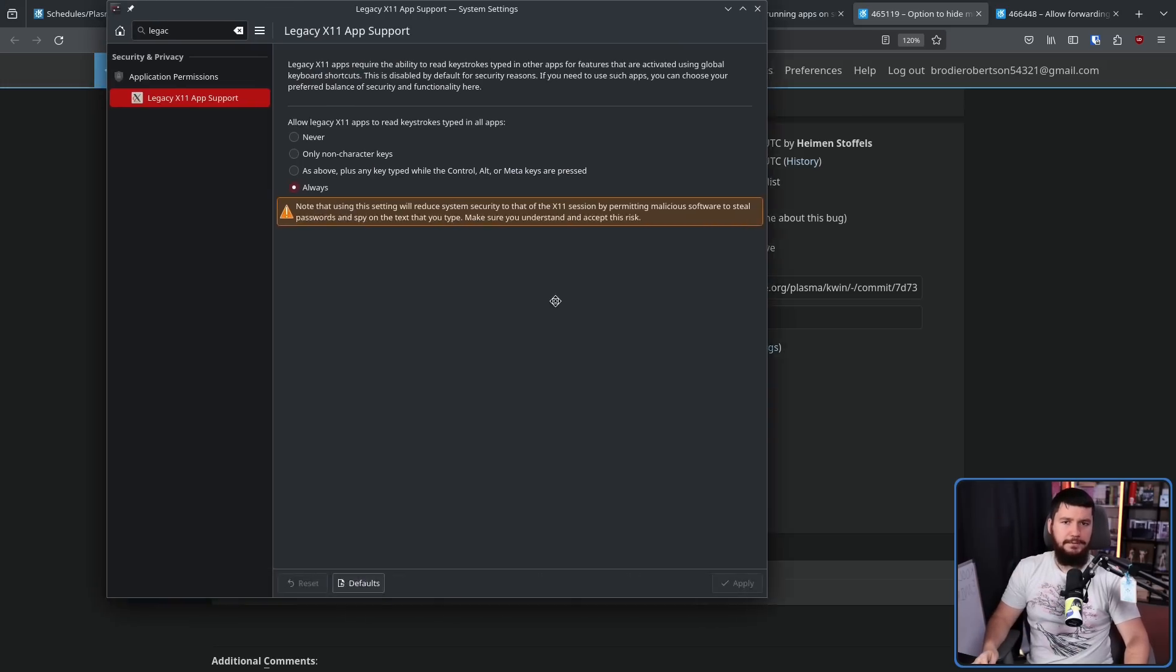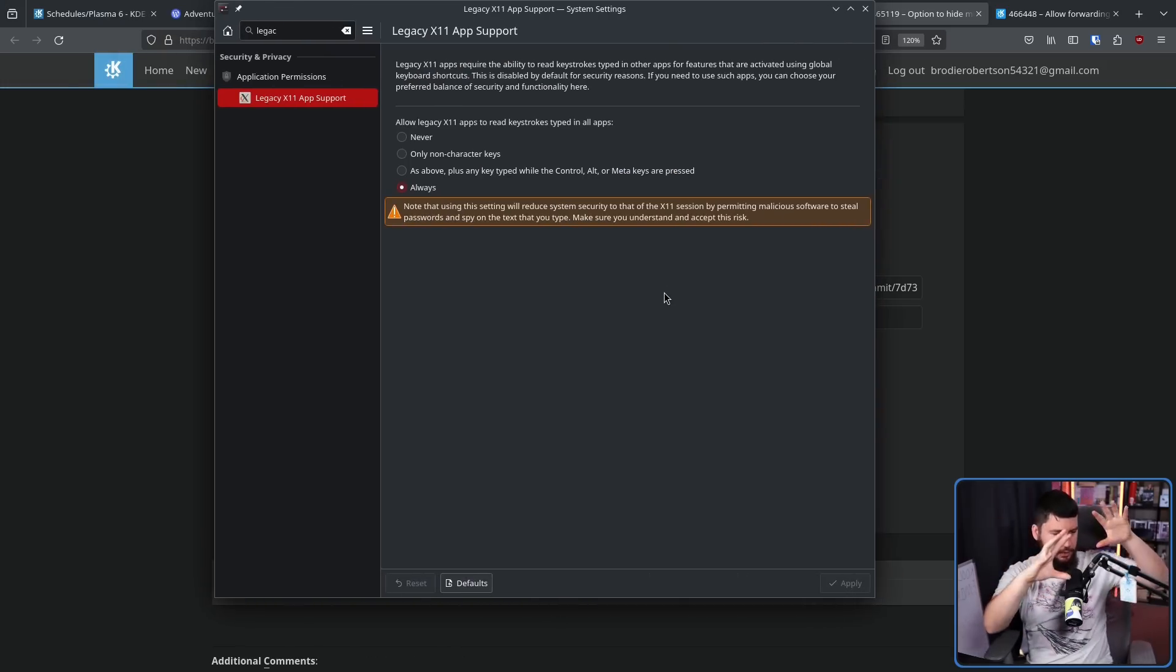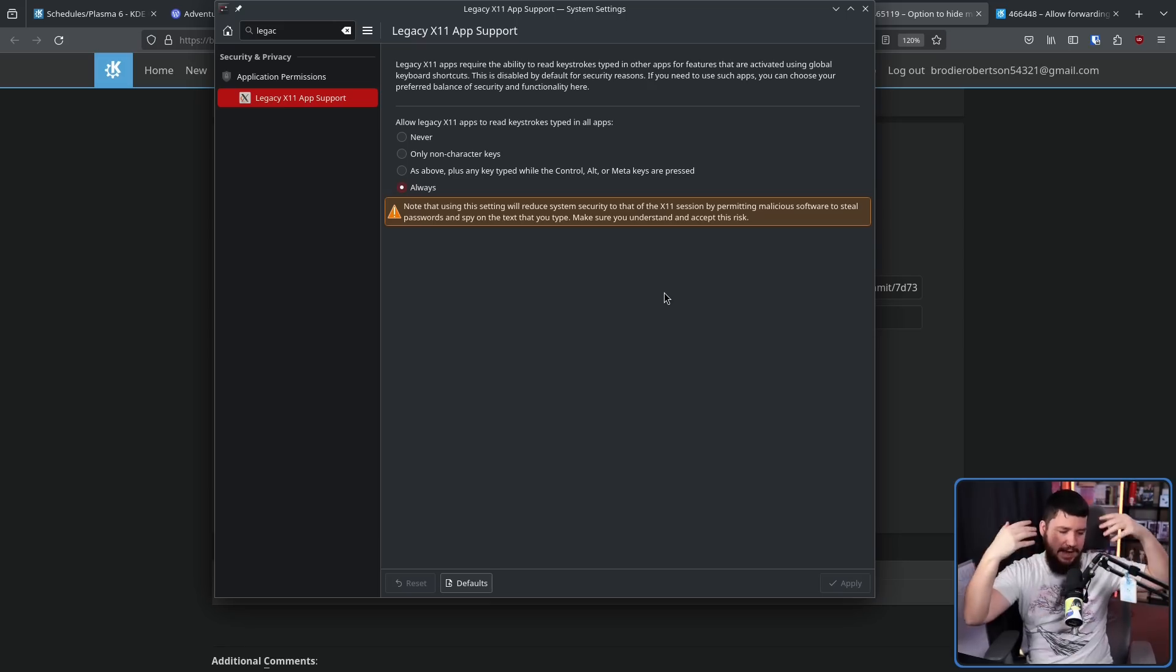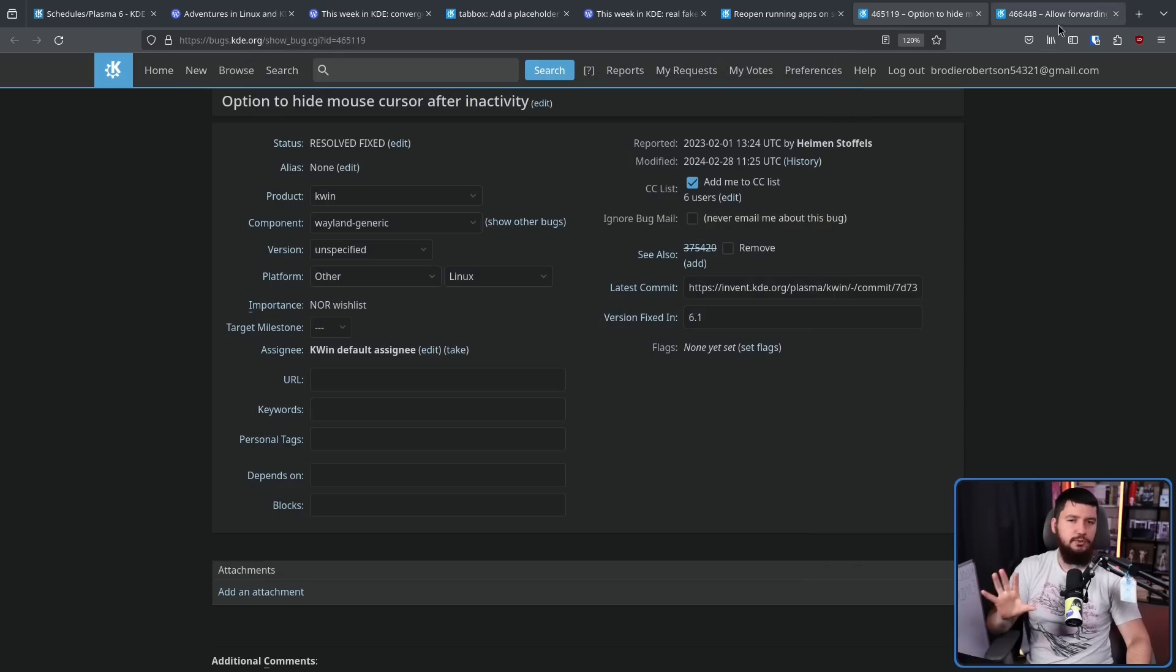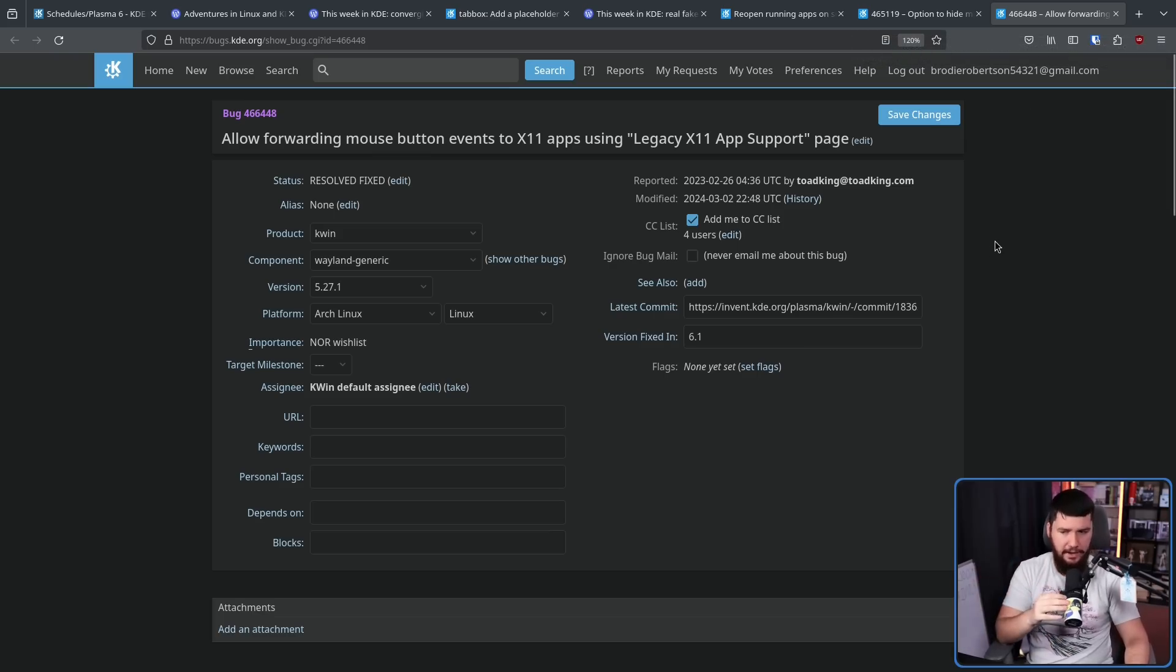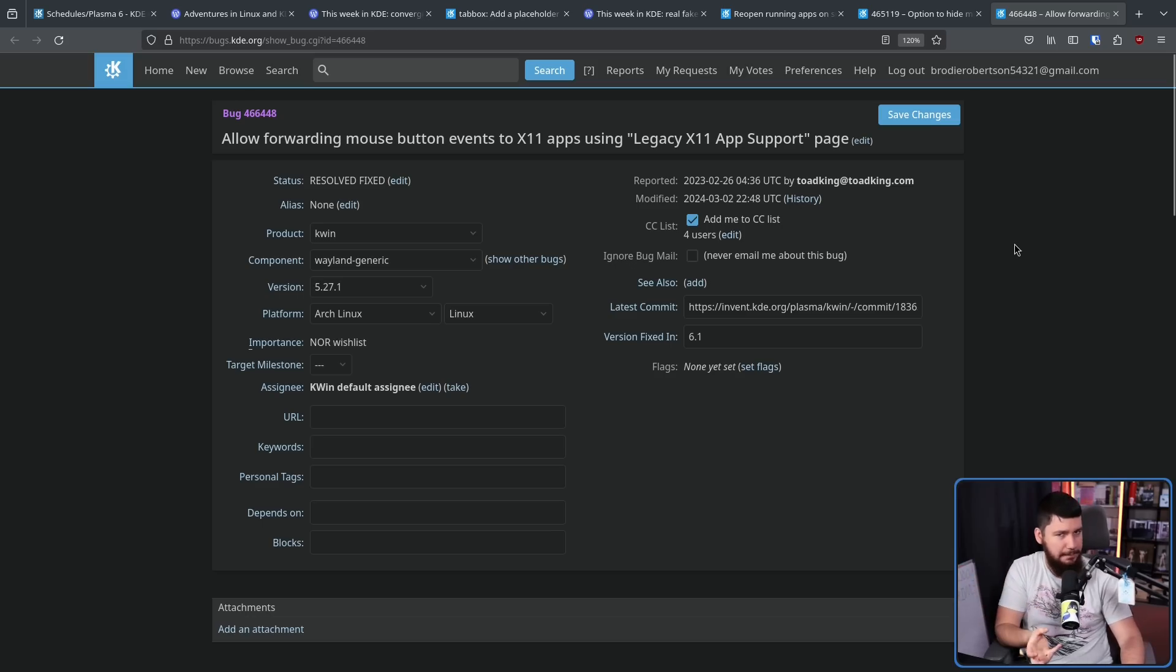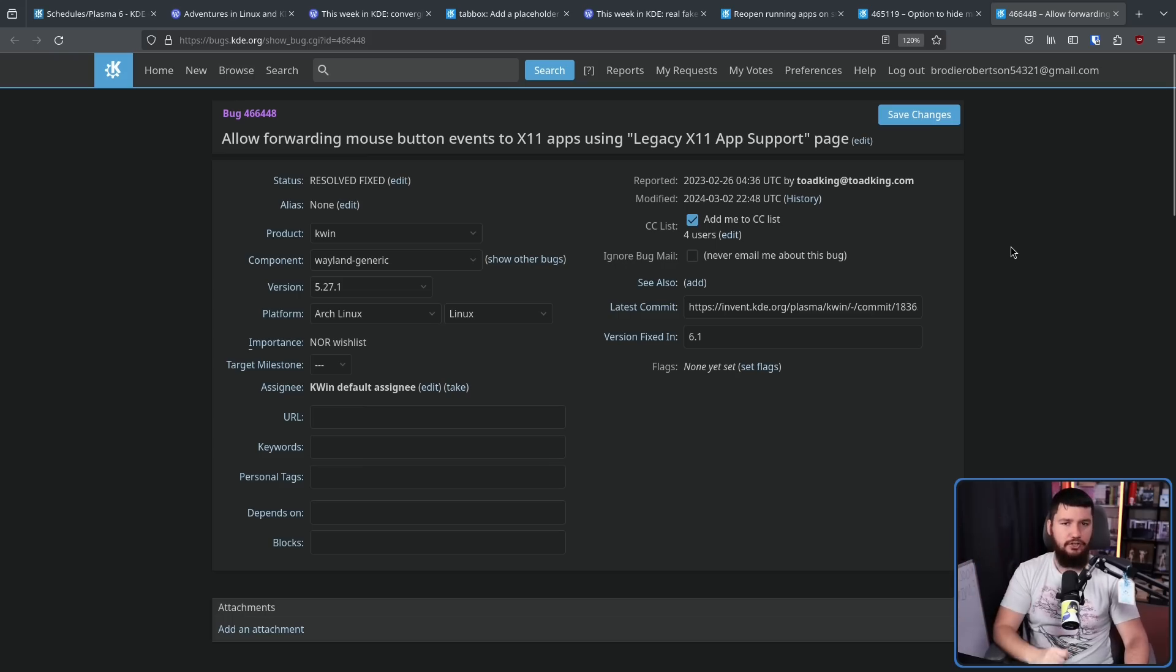Are you someone who makes use of the legacy X11 app support, where you can pass your keys into X11 apps and have global shortcuts working? Well, there is going to be an addition to what this lets you do. Allowing mouse button events to also be sent in. Now, I don't know what context you would want that to happen, but for whatever reason, if you want that, it is now going to be supported.